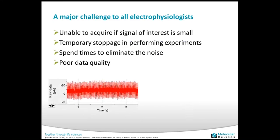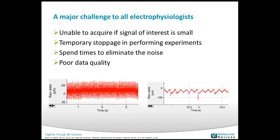Here are a couple of examples. This is raw data — you can see so many peaks, that is the noise, and it's hard to see the signal inside. Another example: most of you may be familiar with these traces — these are minis. You can see the minis sitting on top of this 60 Hz noise. It's very hard to see how many events are on these traces.